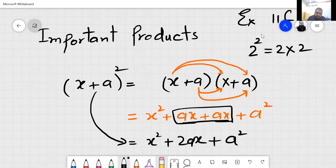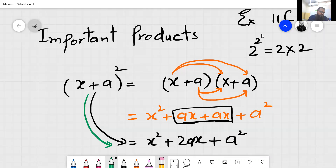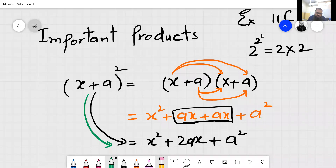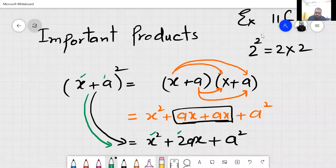We can directly write this like a formula. Whenever the value is like this, you can directly write it. Look at the steps: square of the first value, then 2 — the coefficient is always 2 — then multiply this value and this value to get 2ax, then plus square of the second value.